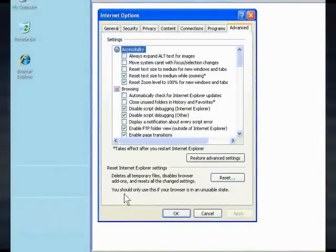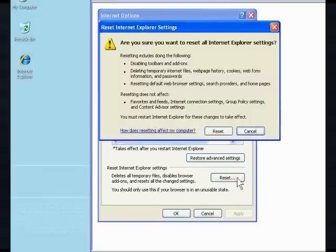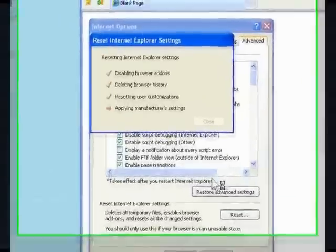Step 5. Click the Reset button, and click Reset again on the dialog box. Now just wait for the browser to reset.